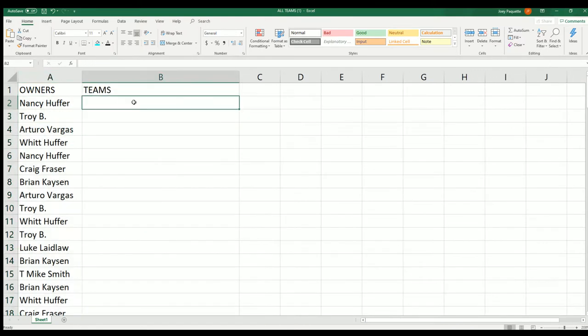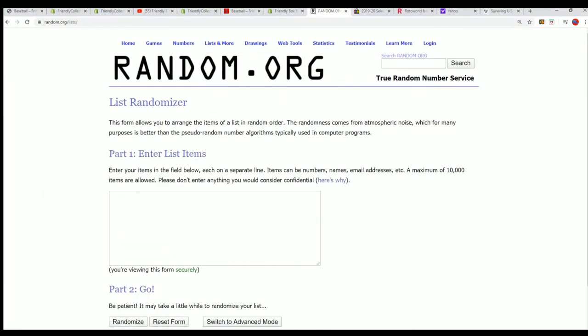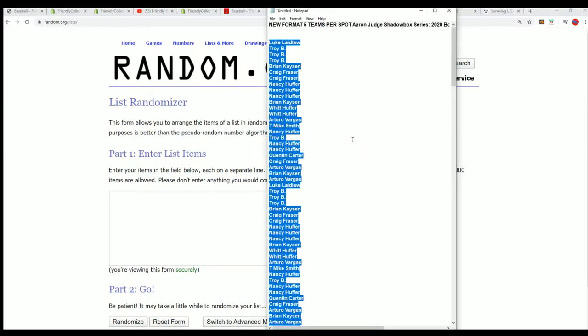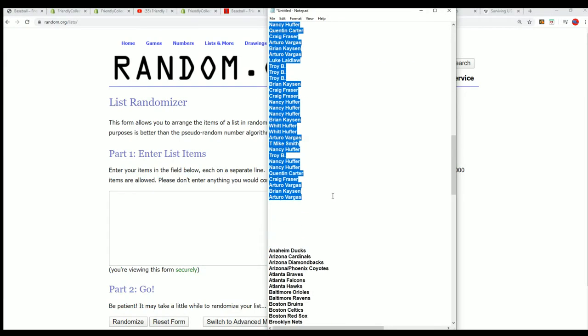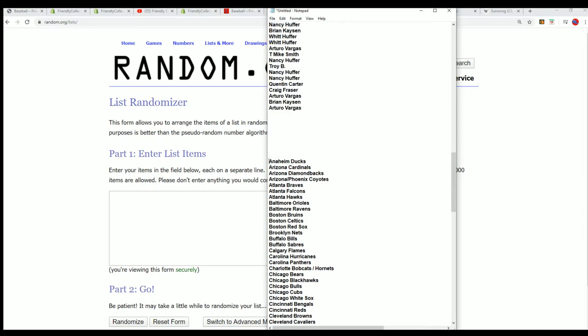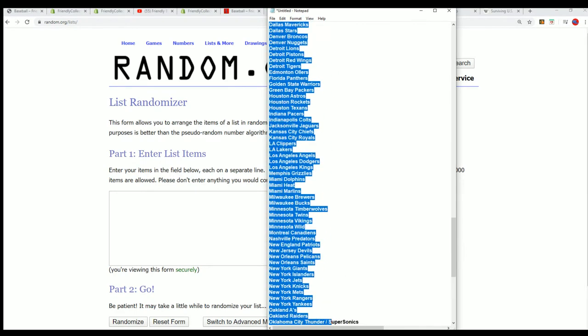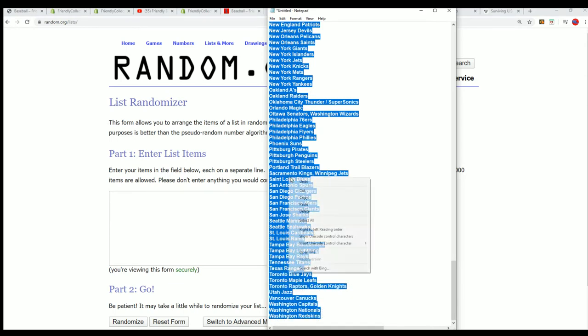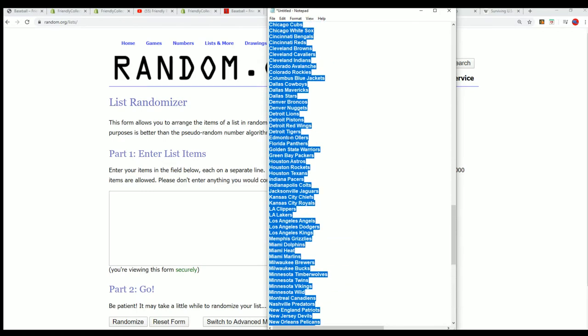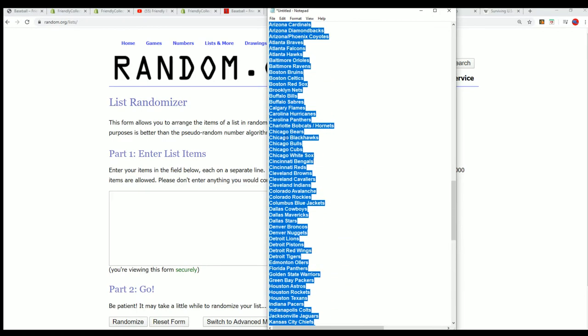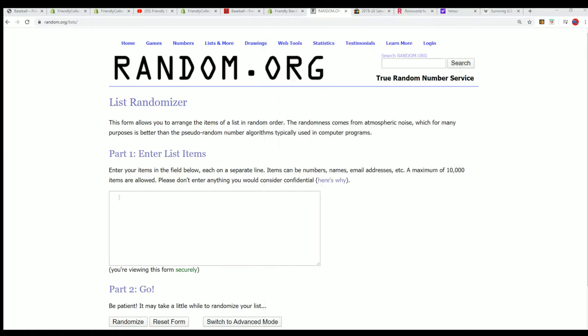Time for the very next random, 120 teams go through this one. I like this better than the divisions because it spreads out the New York teams between different owners, it's gonna spread out the Boston teams between different owners. And so you really get a mixed bag instead of owning a division, get like a mixed bag of teams.